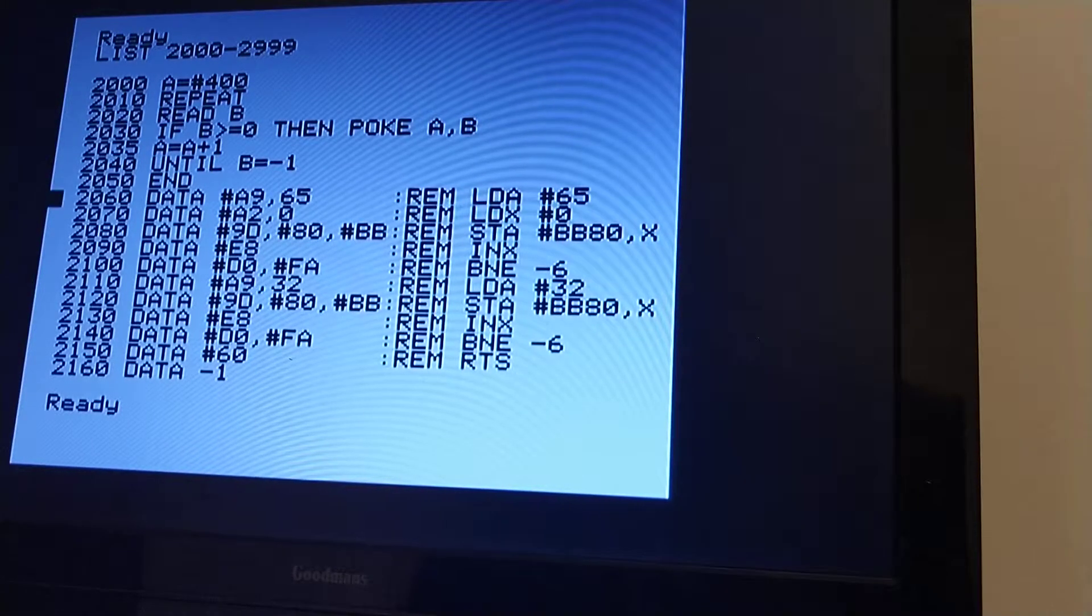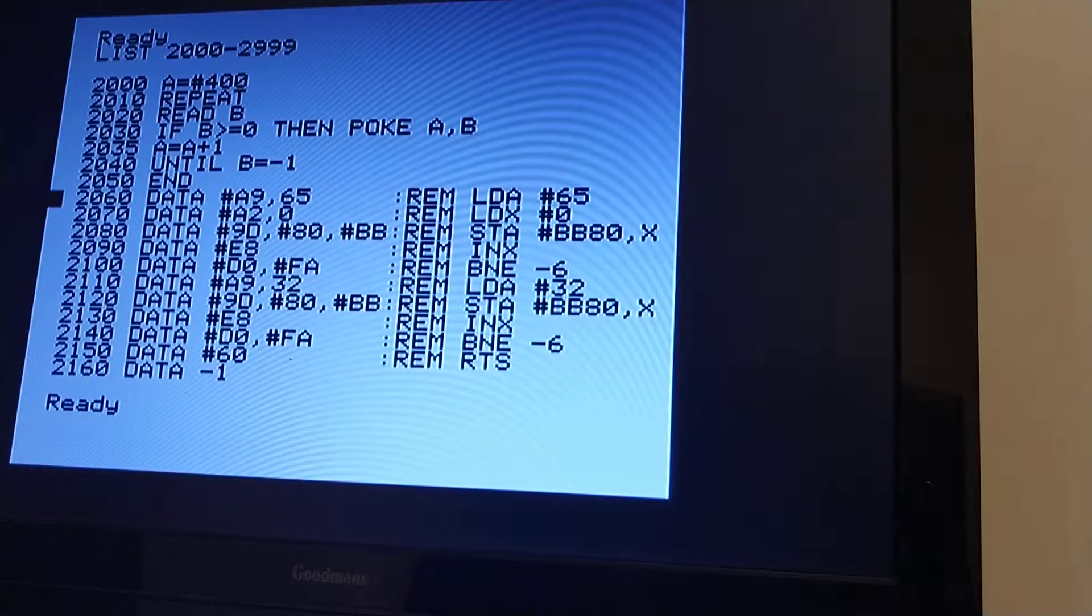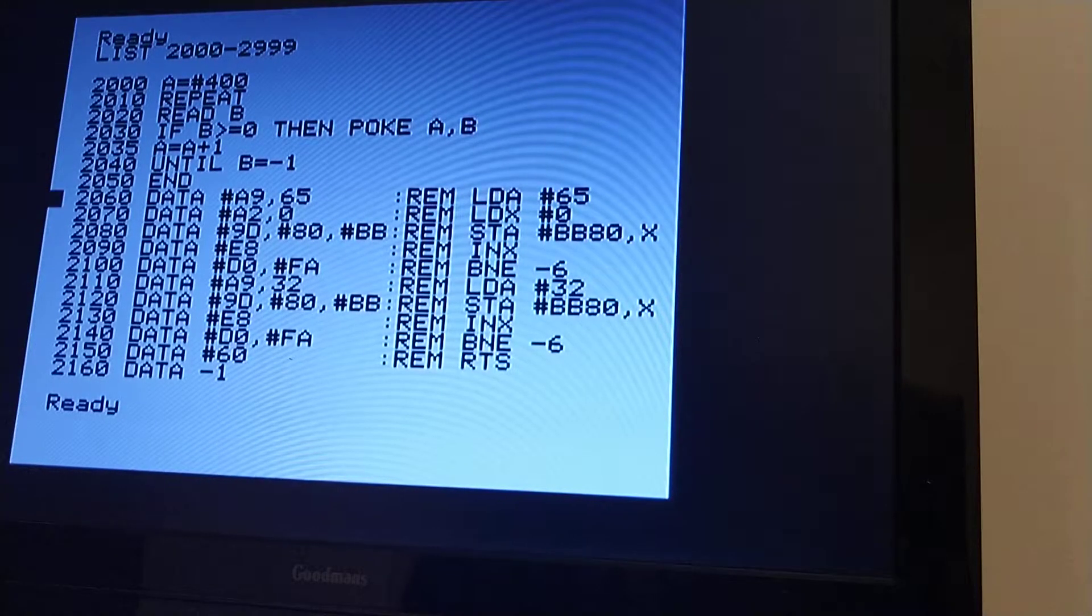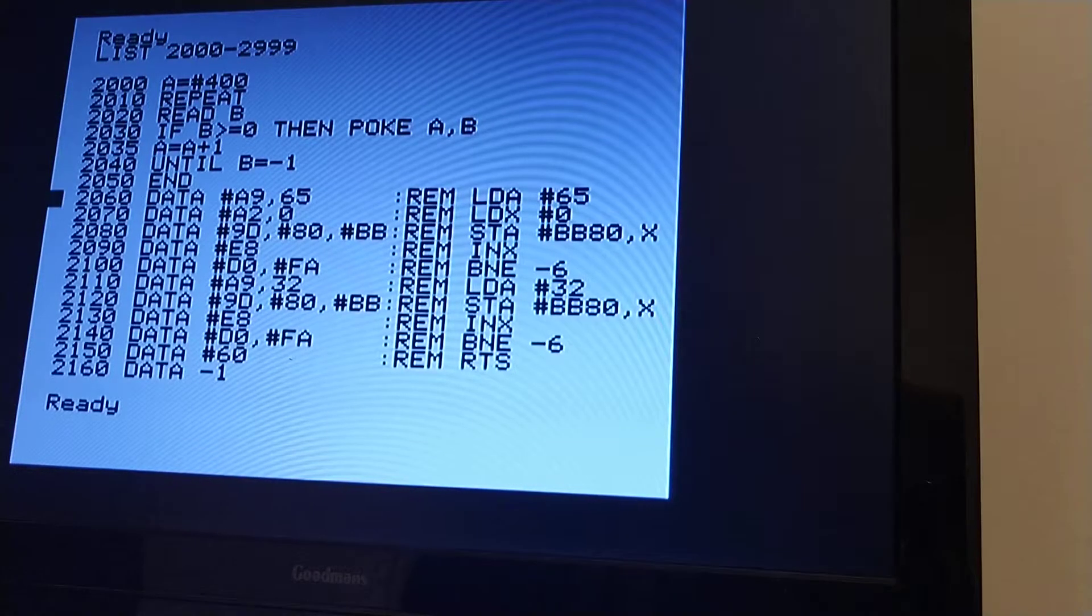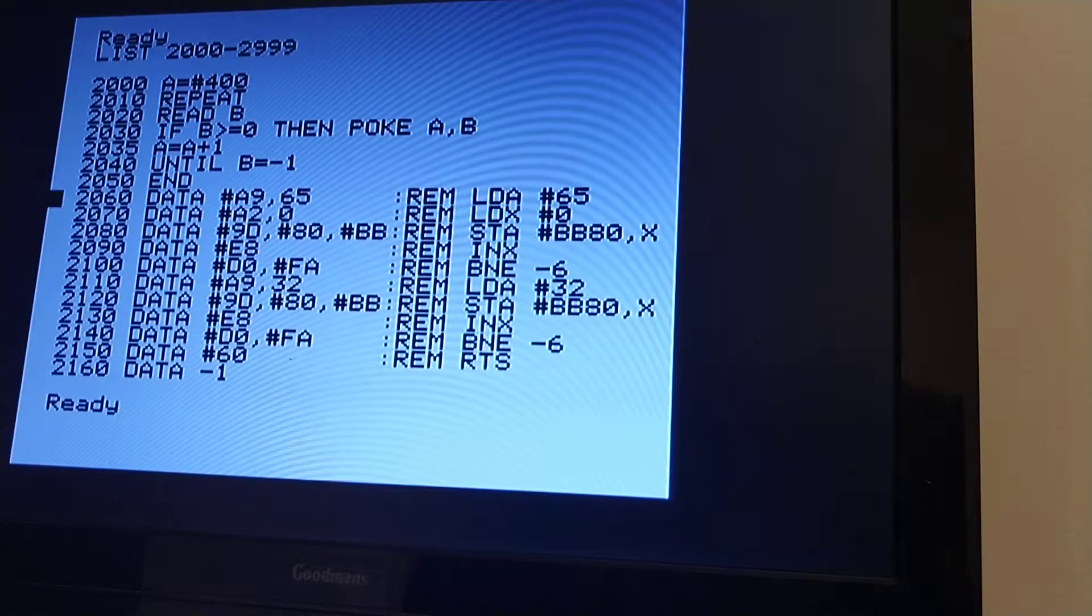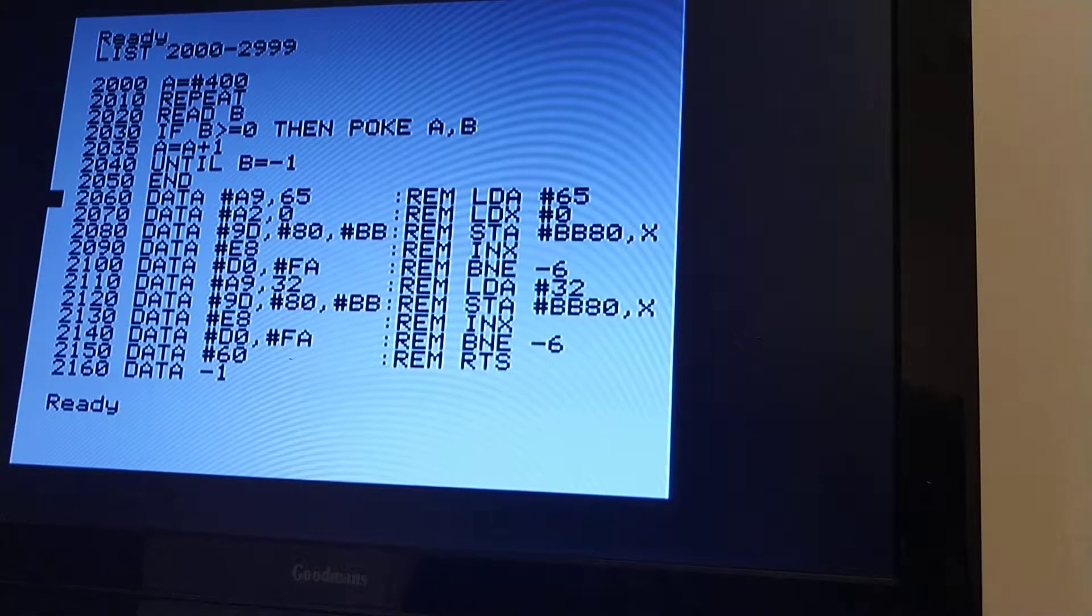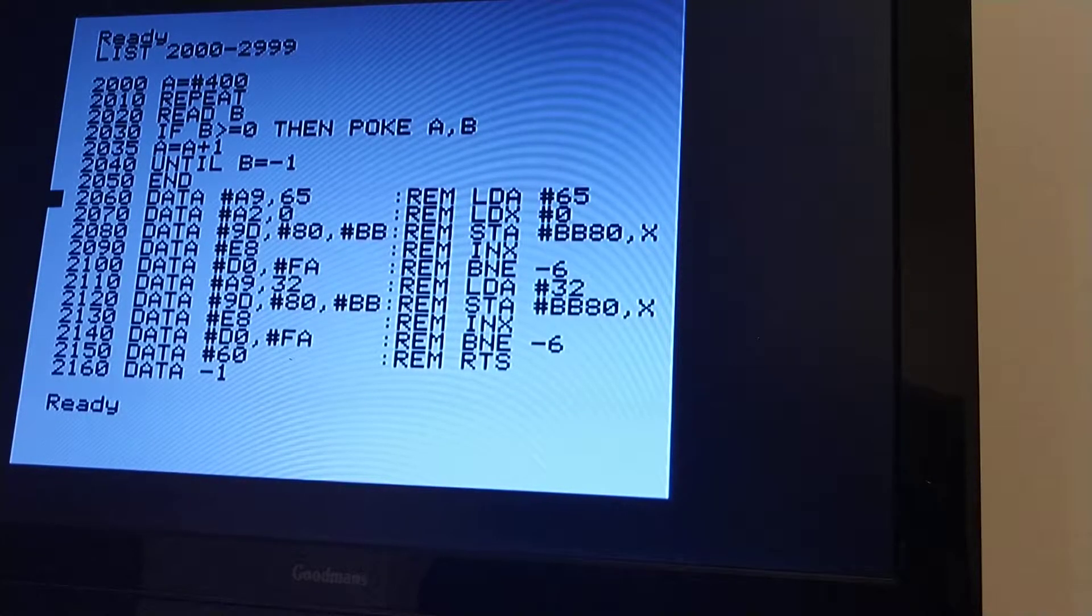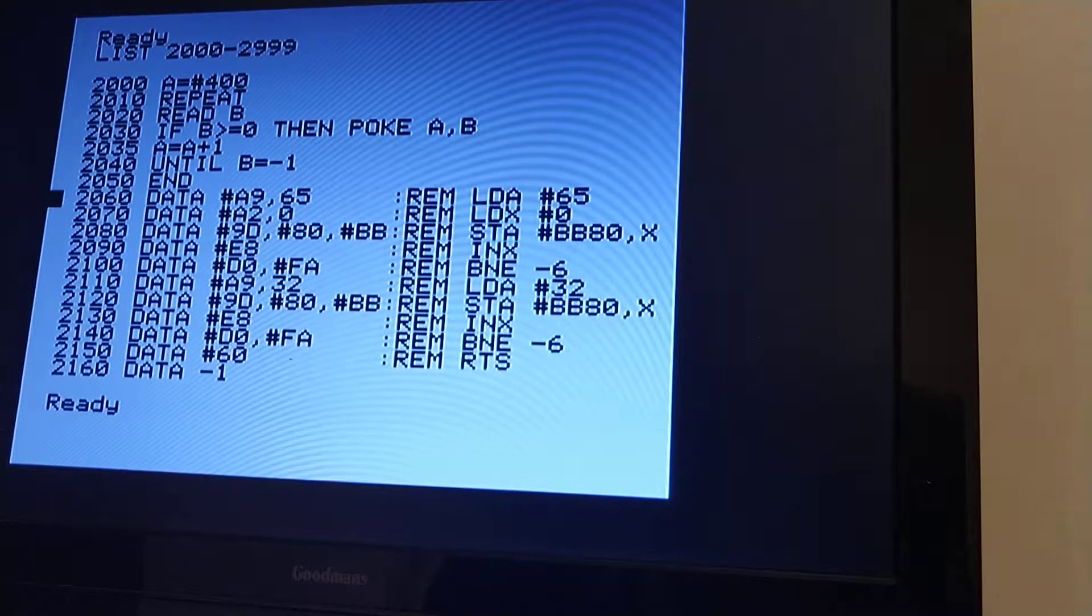Line 2060 to 2150 are data statements, which are basically the machine code bytes to poke into this location 400 onwards.